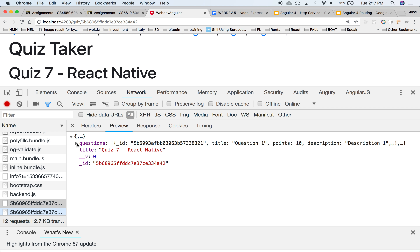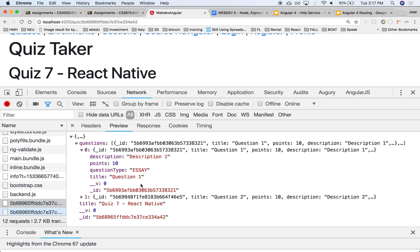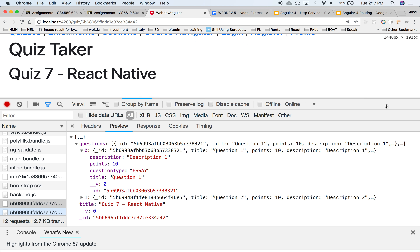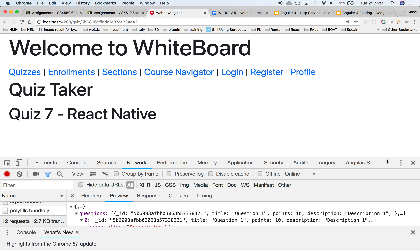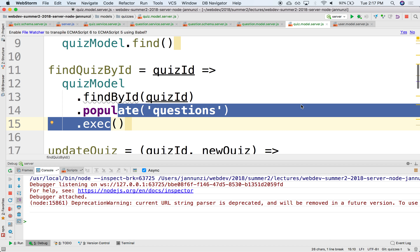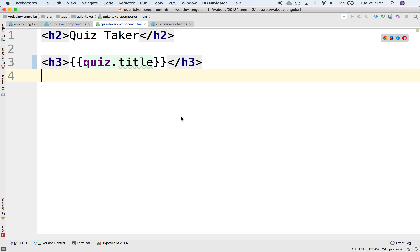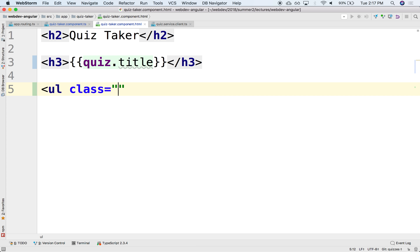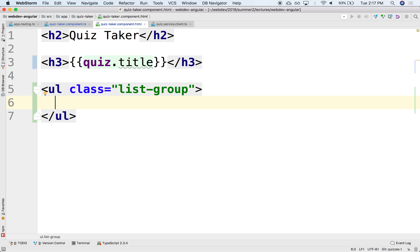So we have from the server an array — we have a quiz object that we have retrieved for that particular ID, and now we want to iterate over the questions in that array of questions. We've done this several times, so let's do that real quick. We can create here a ul, style it as a list group, and then in here just display each one of the questions.